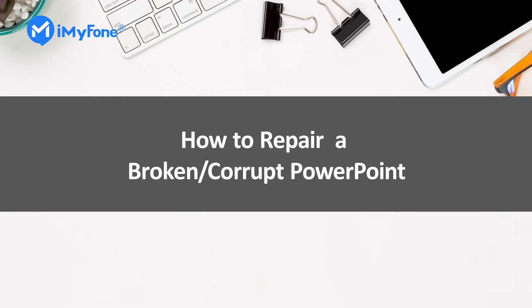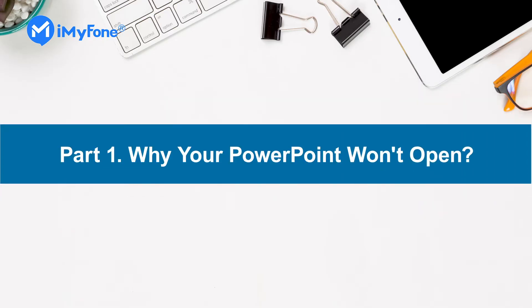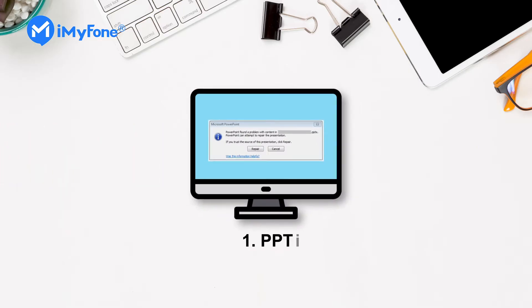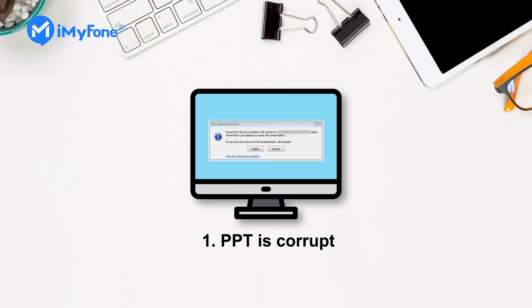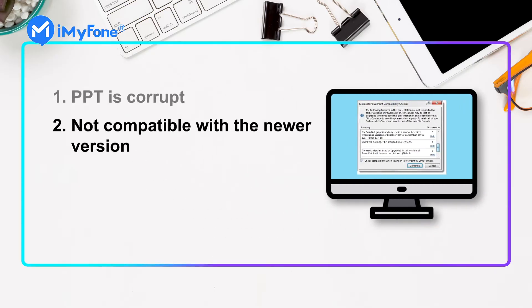First, let's learn why you won't open. Here are four common reasons. One: the PowerPoint is corrupt, it means that the PPT data is damaged or corrupted. Two: the PowerPoint might not be compatible with the newer version you're using.